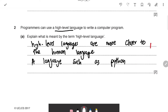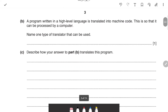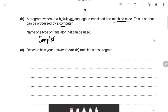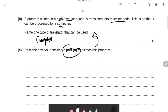A program written in a high-level language is translated to machine code so it can be processed by a computer. You need to name one type of translator. You could say a compiler or an interpreter. Remember: an interpreter translates line by line, while a compiler translates the entire program at once. You should pick whichever you know better, but I'll cover both.